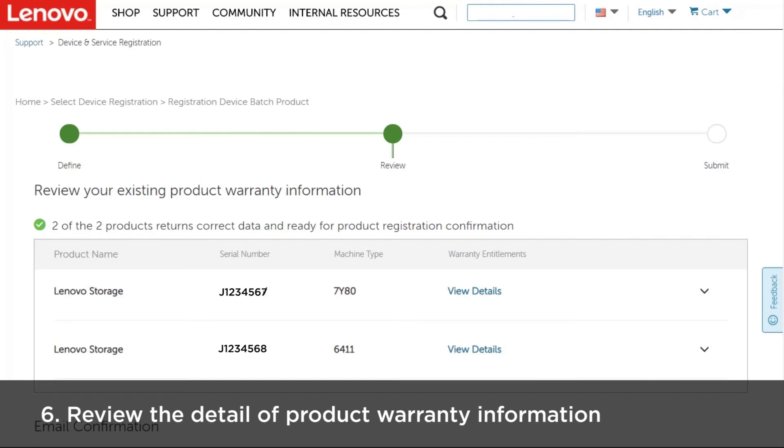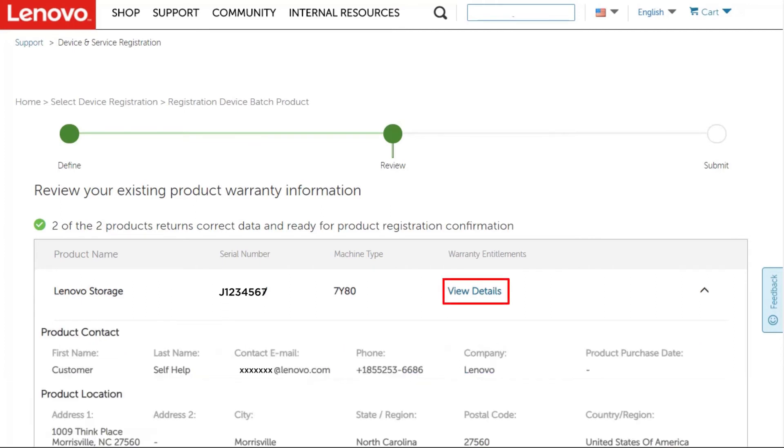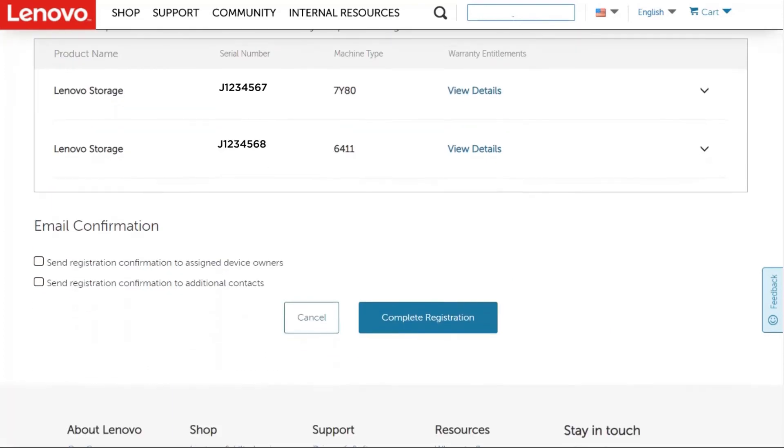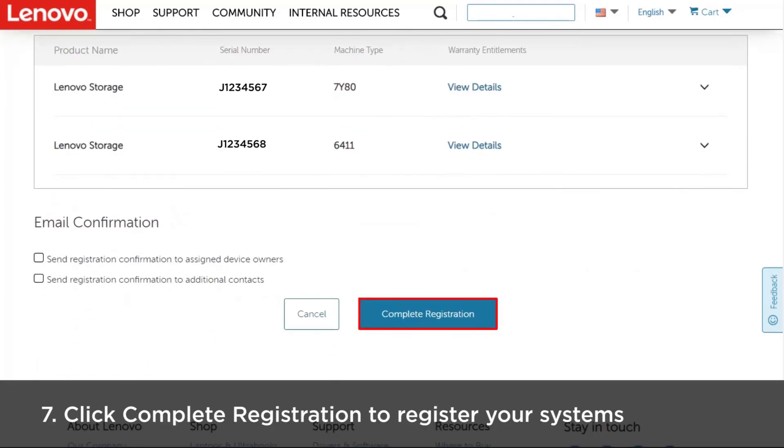If the information in the template is correct, the information will be validated and the results will be displayed. You can check the warranty information by clicking View Details. Click Complete Registration to register your systems.